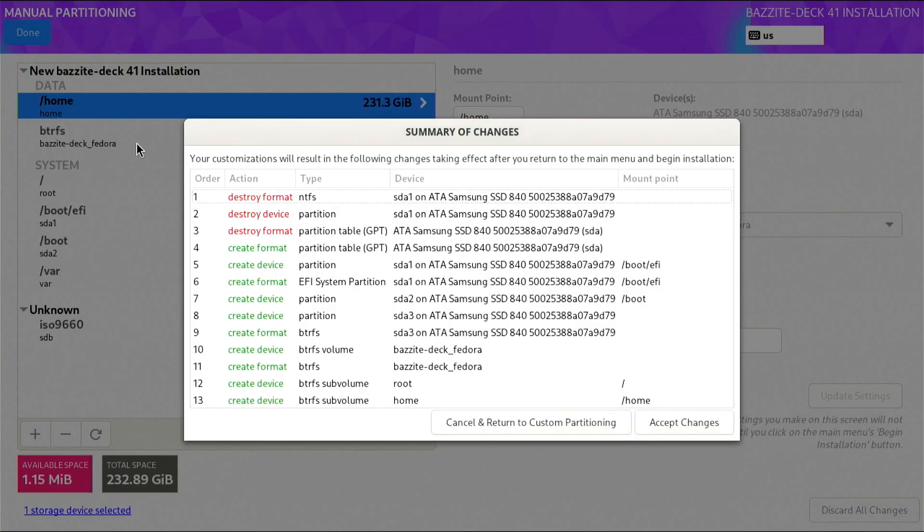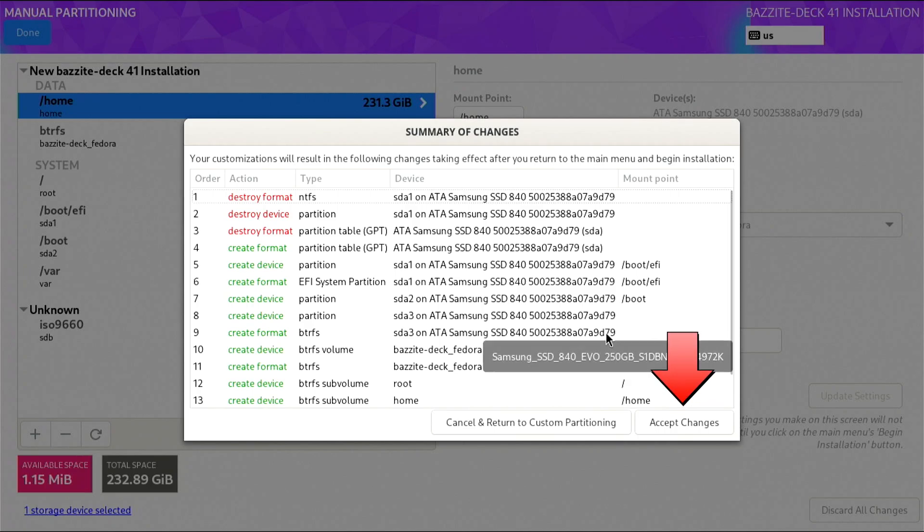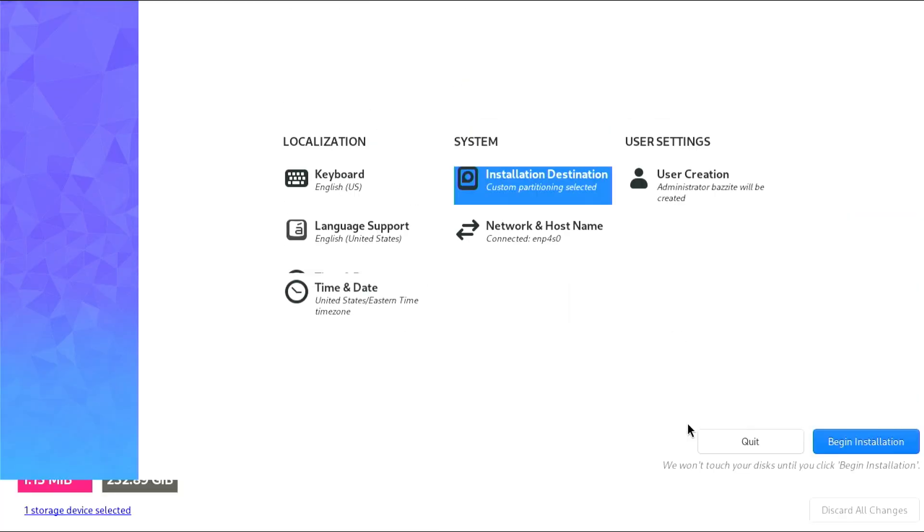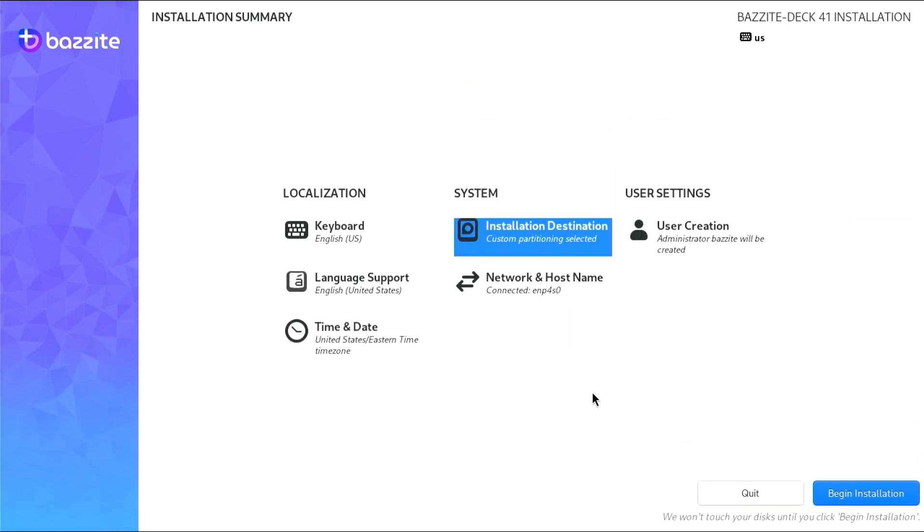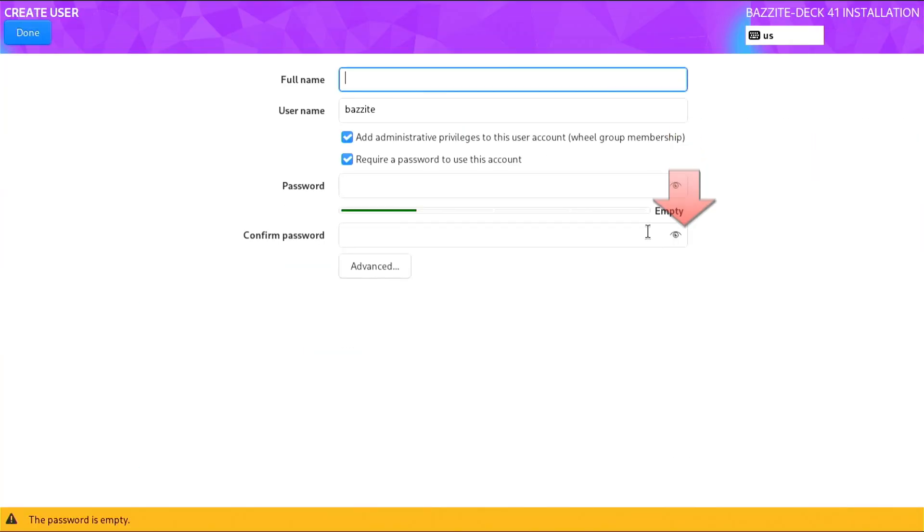And confirm by selecting Accept Changes. The final step in the Bazzite setup is to create a user account and password. For this tutorial, we'll skip setting a password and select Begin Installation to start the process.